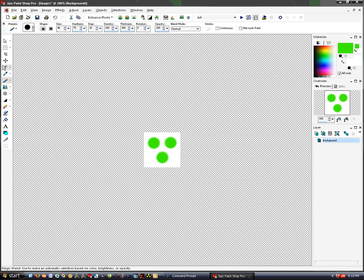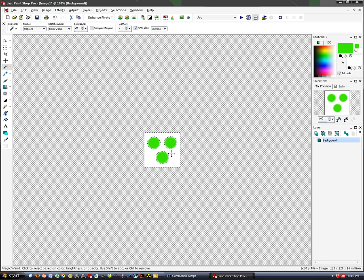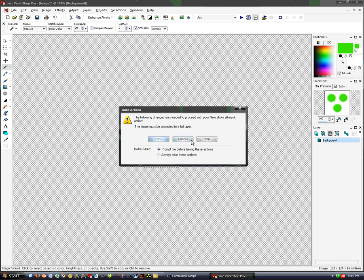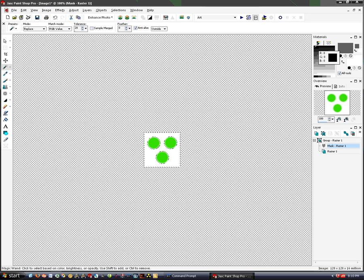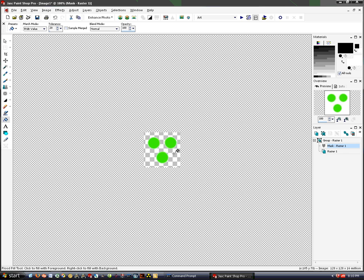Then grab the magic wand to make creating alphas really easy. Go to the mask, hit OK, and select R of 0, G of 0, B of 0. Then grab the bucket and fill it in.